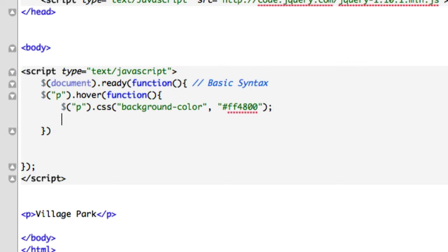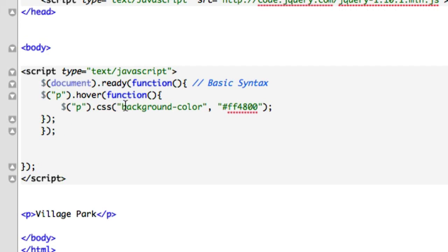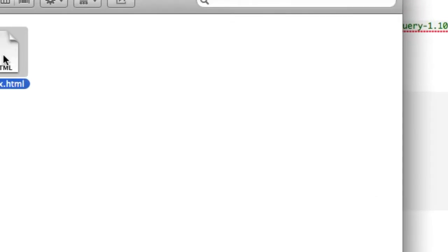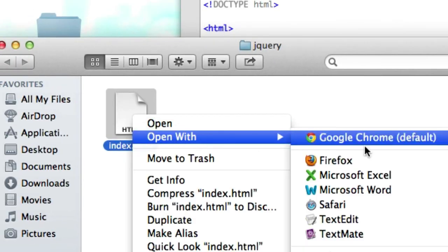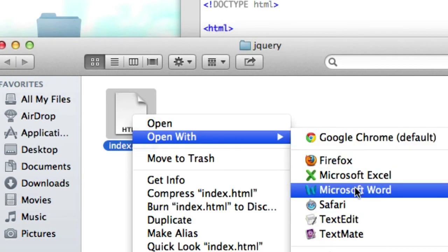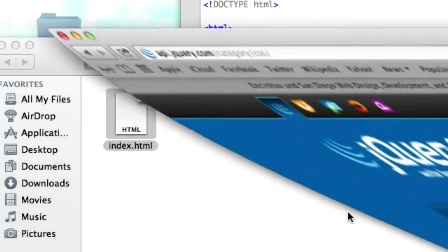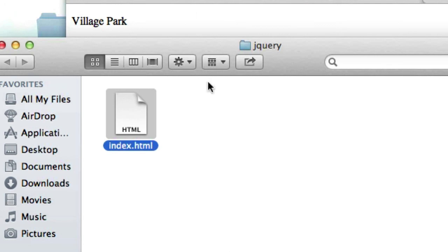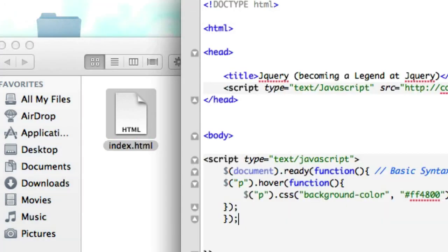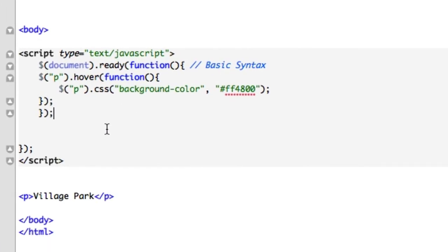And I need a semicolon down here. Let's go and save it. Let me look at this code. Okay, so if we hover over our paragraph text, our paragraph is going to change from the background color of obviously white to this orange. Let's go ahead and save it, let's go ahead and open it up in the browser and we use Safari. Village Park, scroll over it - doesn't work because my code is missing.